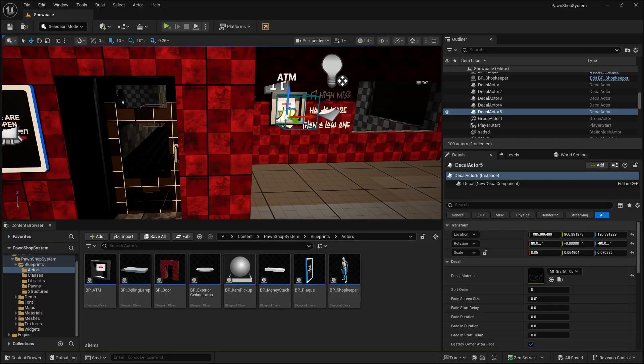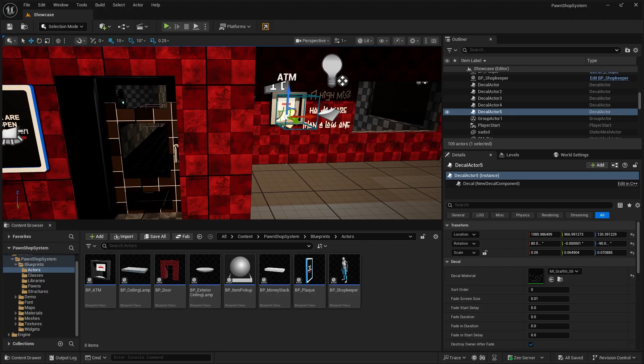Those are pretty much all the free assets for this first half of October. You can claim them until October the 21st. Let me know what you guys think about these assets down in the comments below. Which one was your favorite. There's one that stood out to you. And that's pretty much it for this video. I hope you guys enjoyed. And I'll see you guys in the next one.